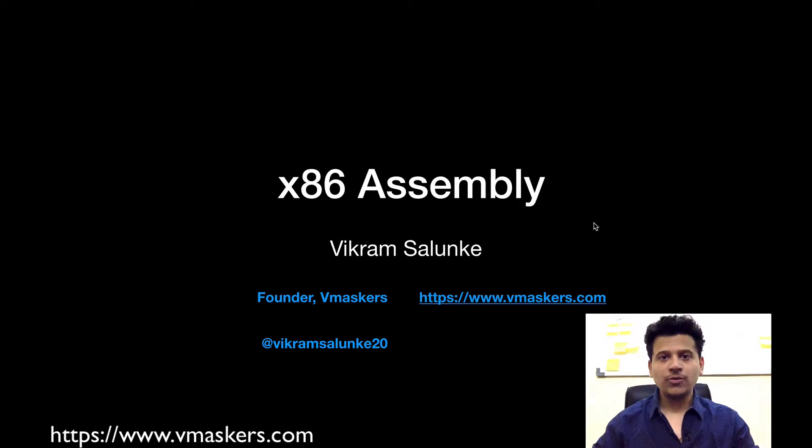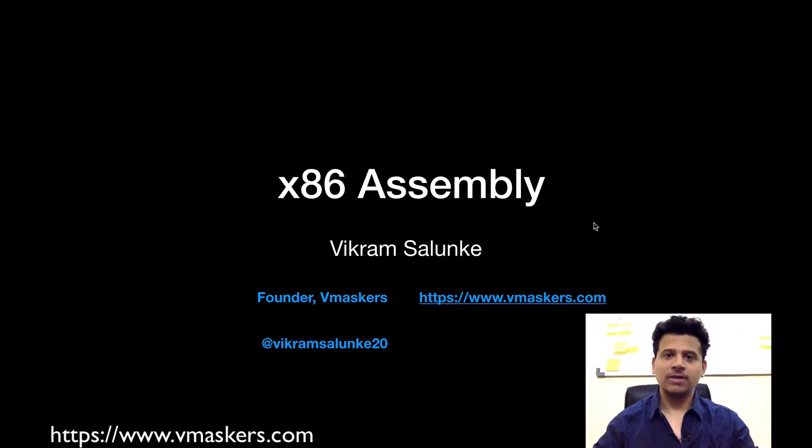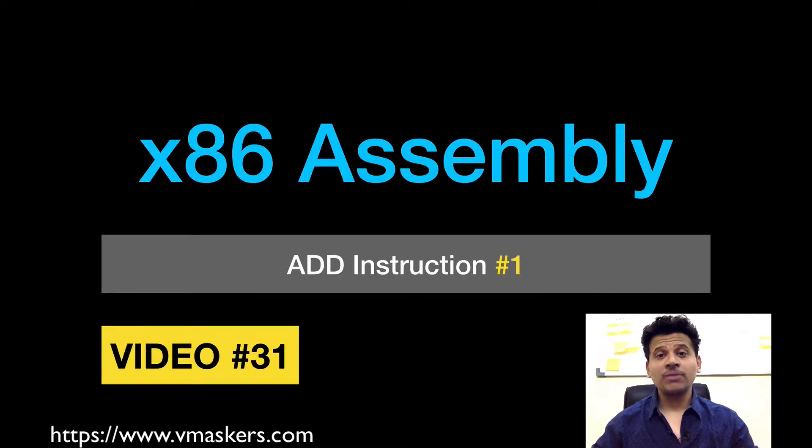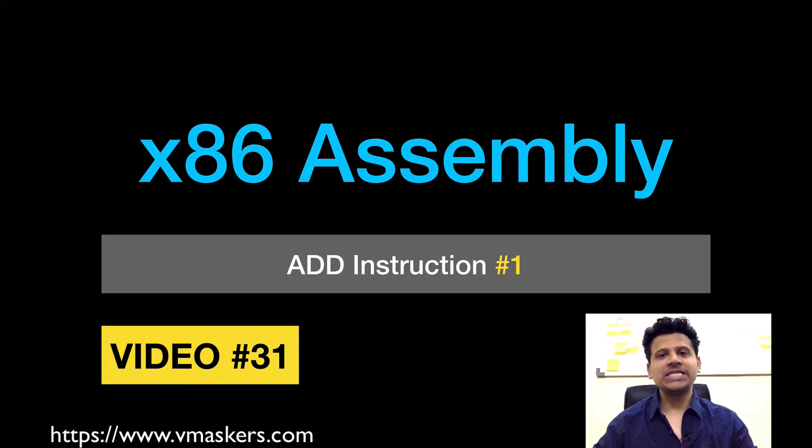Hey everyone, I am Vikram Salumkaya and welcome to x86 assembly. This is video number 31 and in this video we will see the ADD instruction.